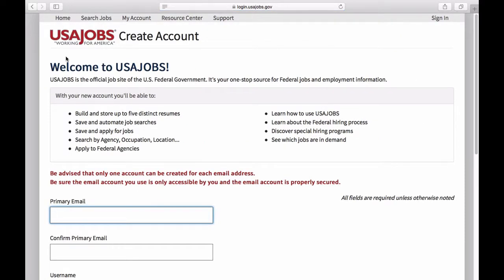We're now looking at the Create Account for USAjobs.gov webpage. Listed in this upper section are the features you'll have access to once you create your account. USAjobs.gov will let you store up to five separate resumes. It will allow you to set up ten search agents to search for advertisements, and those search agents can send you alerts for advertised jobs.